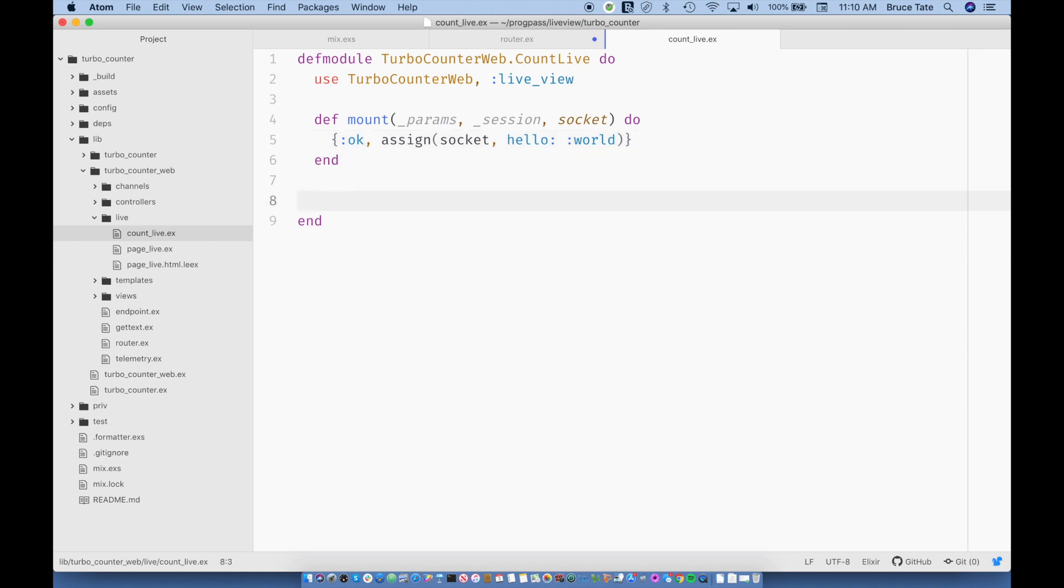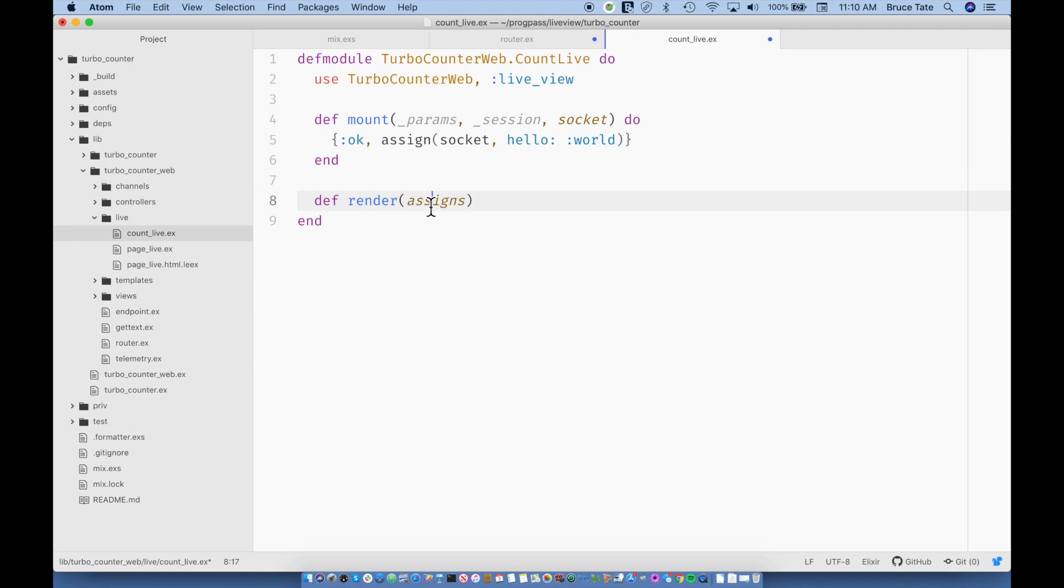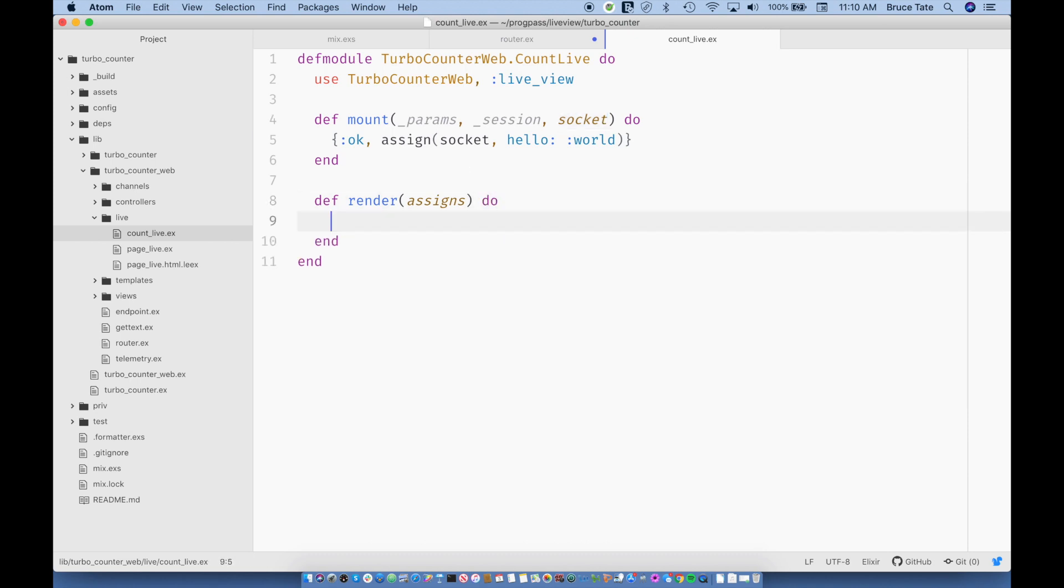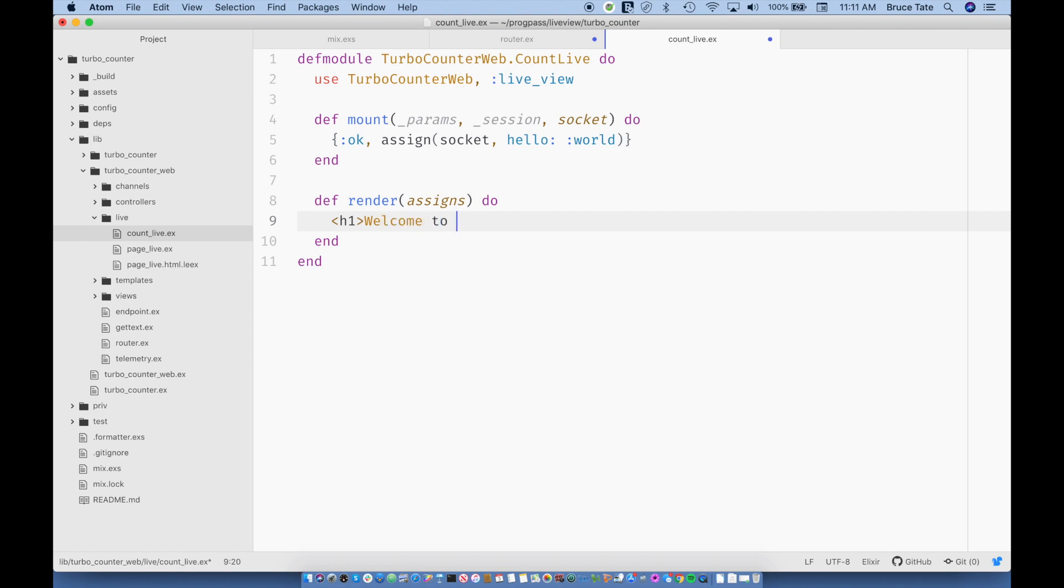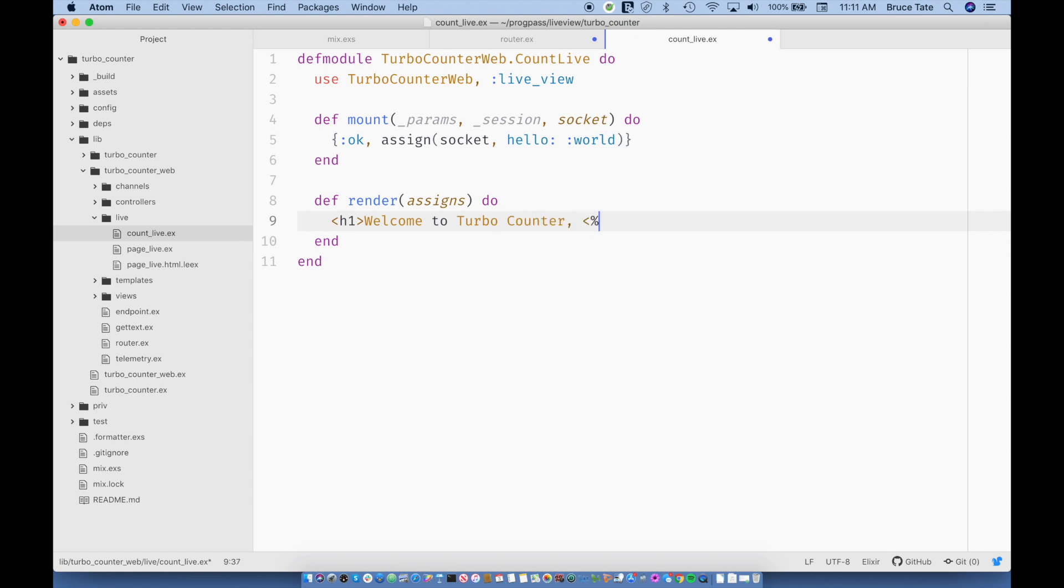And then we're also going to have this function called render, and it's going to take part of the socket. It's going to take the part that we're putting user data in, so that's going to take assigns. Assigns plural is the key inside the socket. This is just a map or a struct or something like that. And it has a map called assigns where I put all my user variables. And in fact, I have one there right now called hello. So I'm going to say H1, welcome to turbo counter.